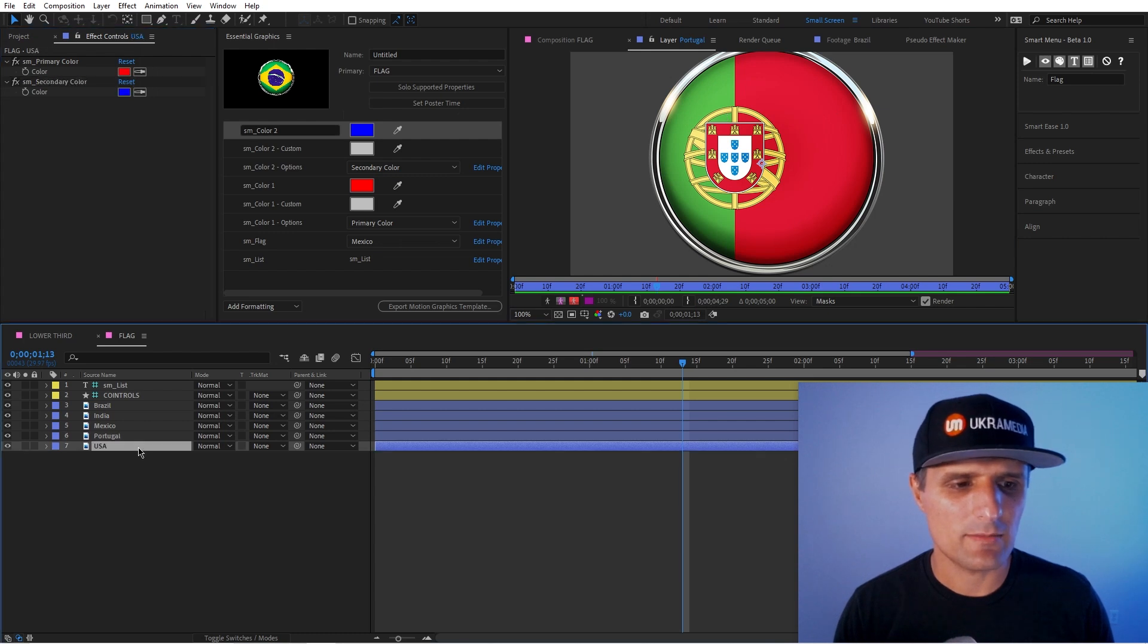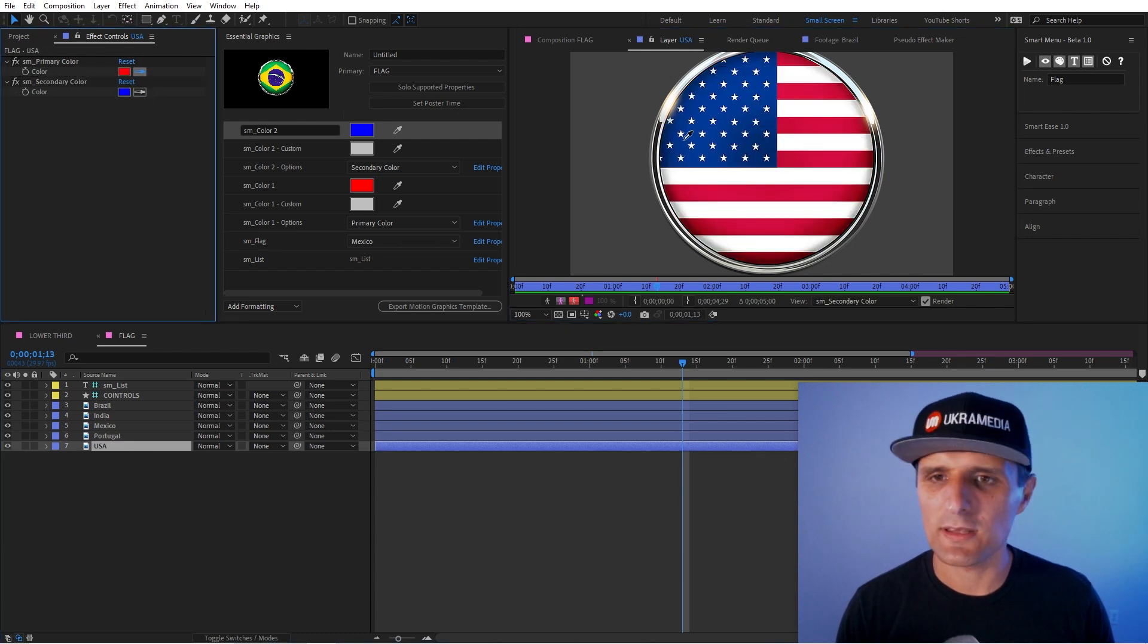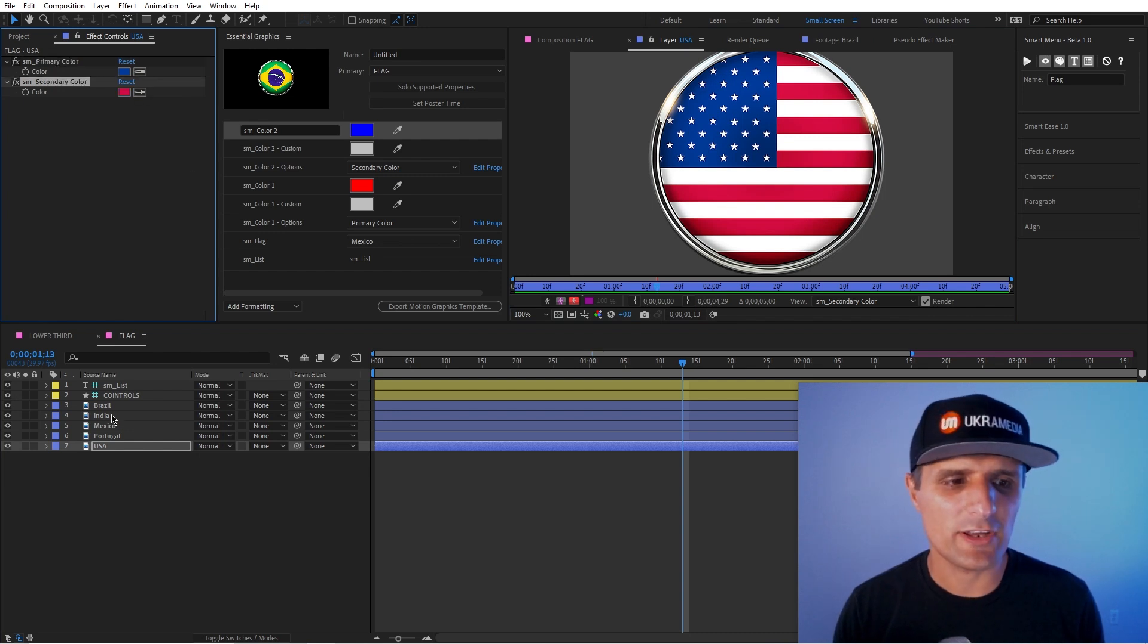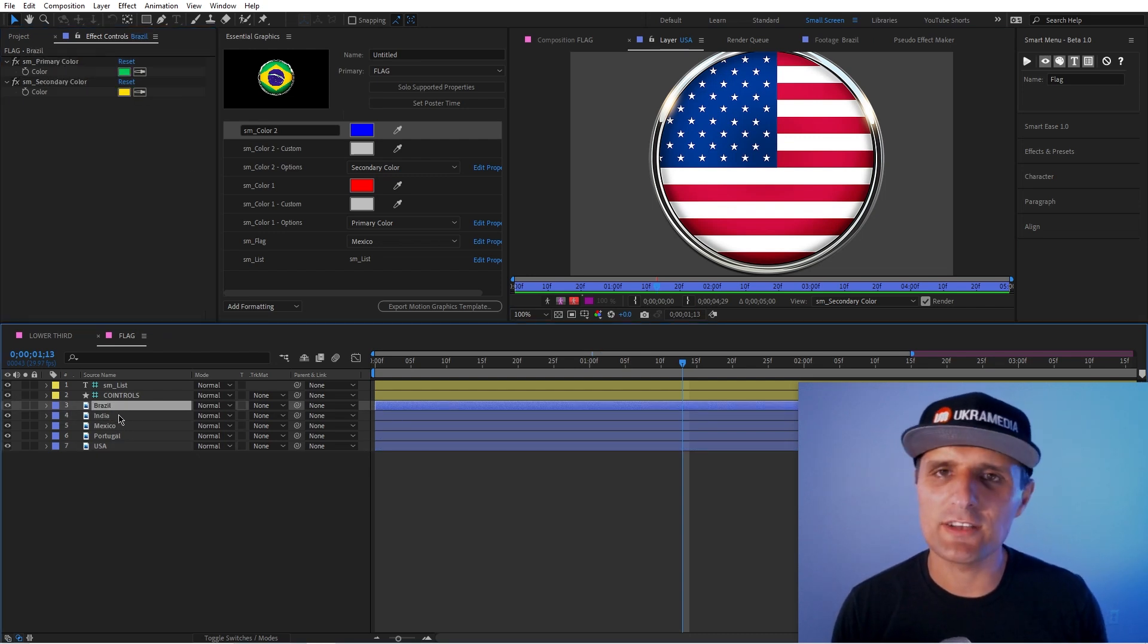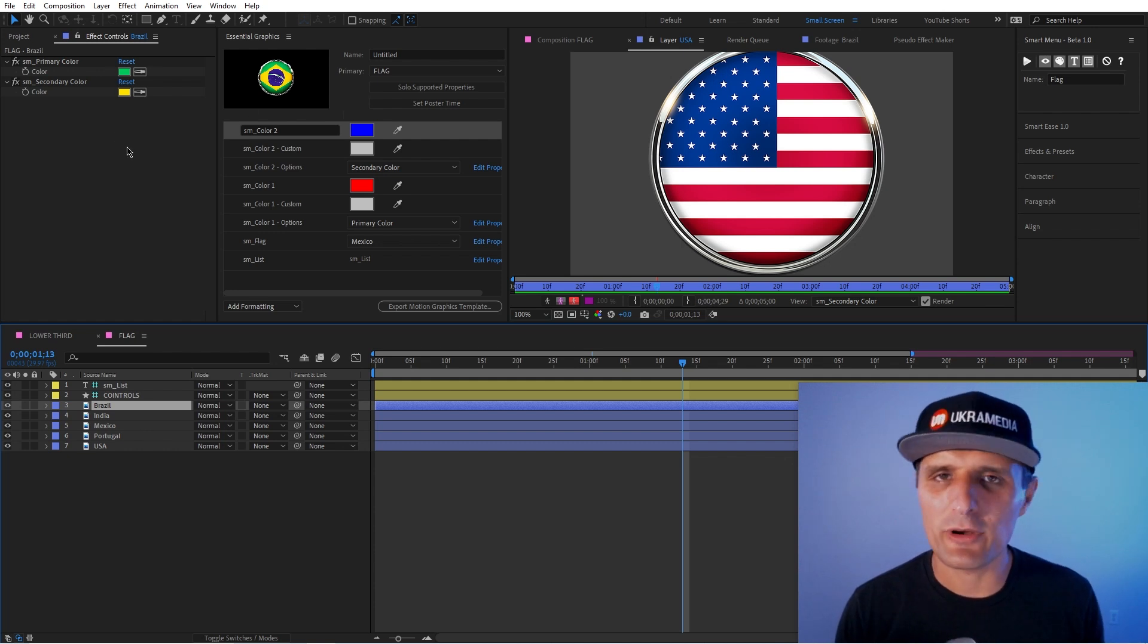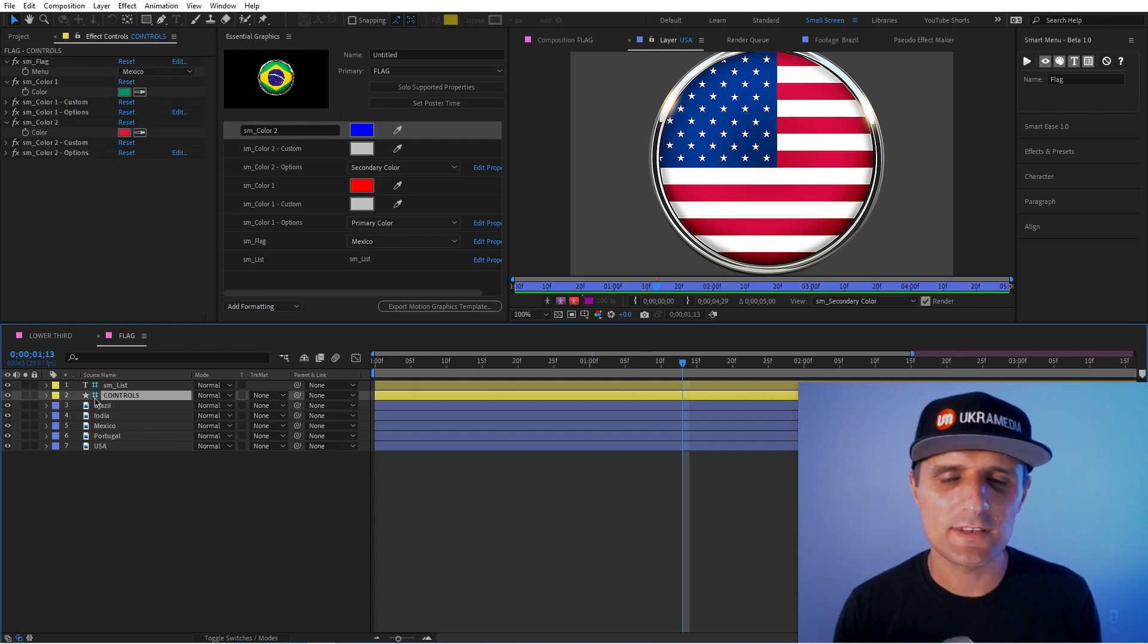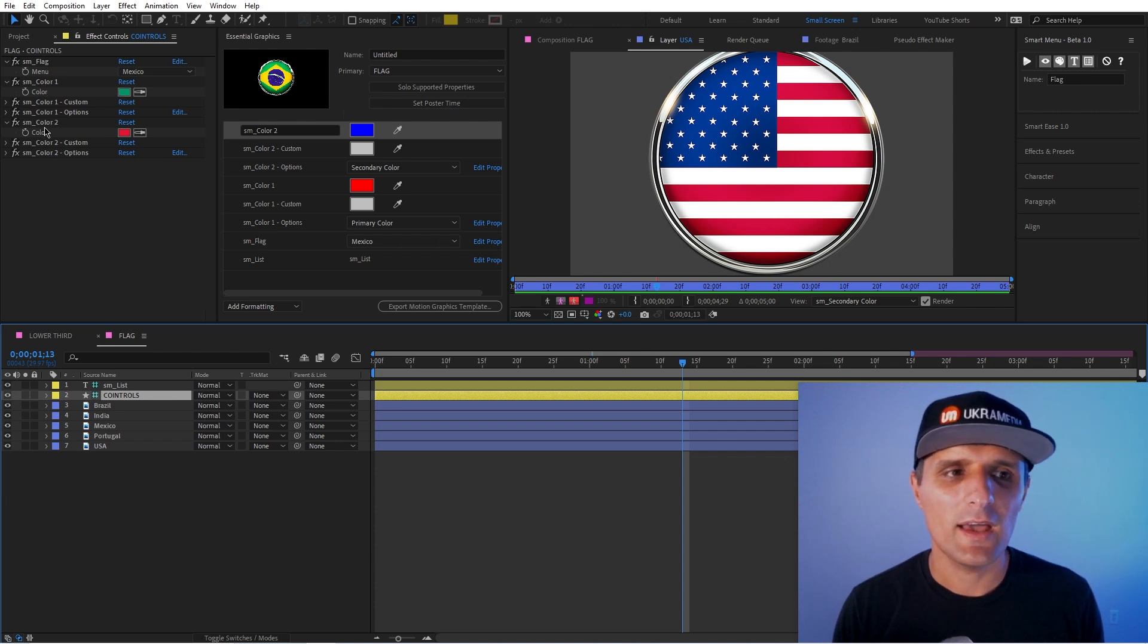And we'll do the same thing for Portugal. I'm not sure which one's the primary. I'm going to do red and then green. And then the last one here, let's do something like US, blue and red. So you would set it up for each one because you want each team or each logo, whatever to have primary and secondary color.